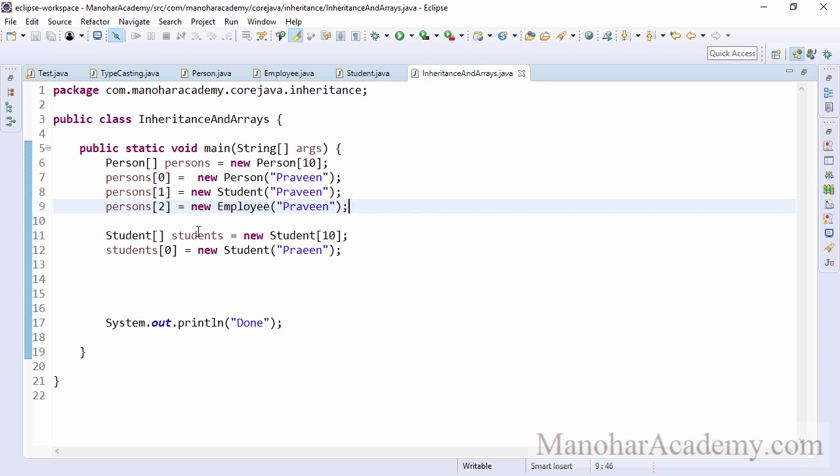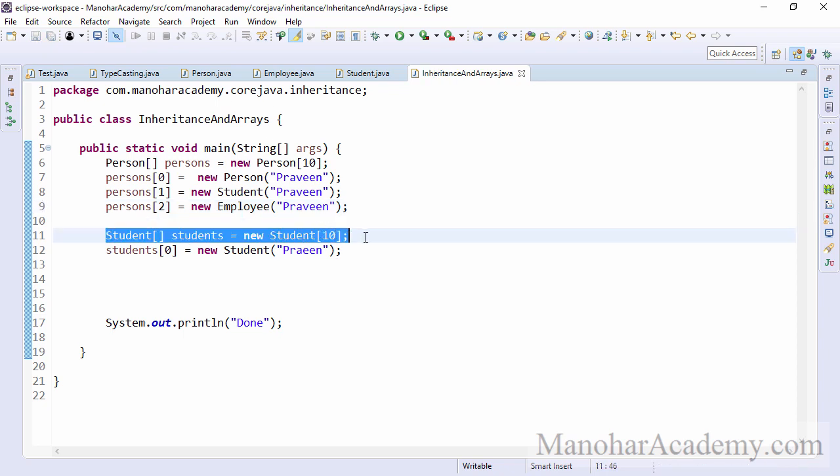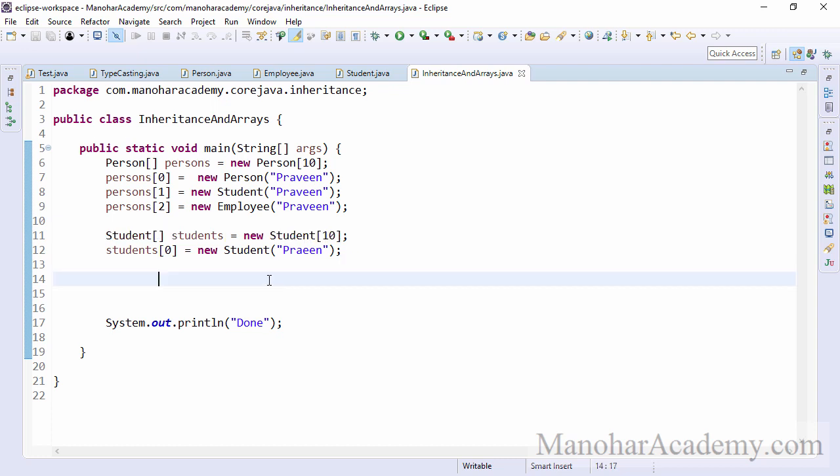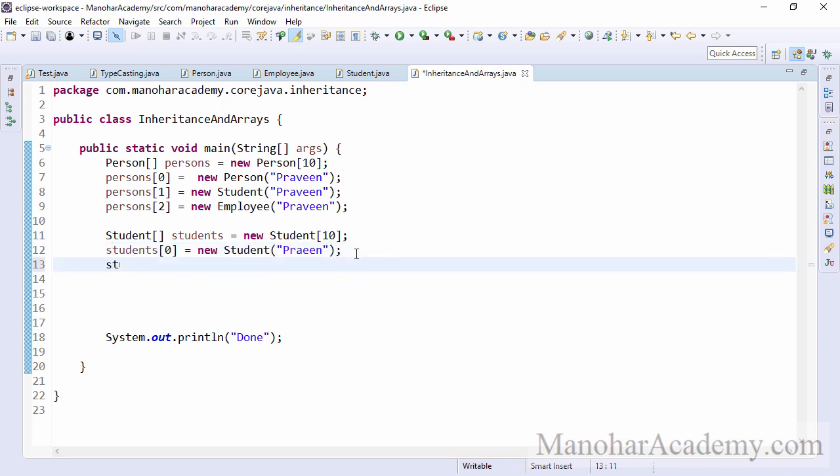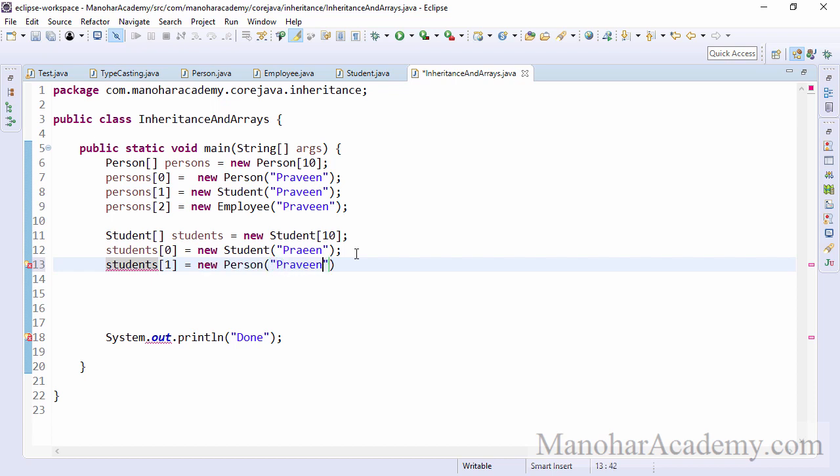Now I have a array of students. So here also I have size 10. So a student is a student, I mean, so here I am assigning the student object at index zero at index one. I'm trying to assign a person. Can I do that? I can't do that because the person is not a student.